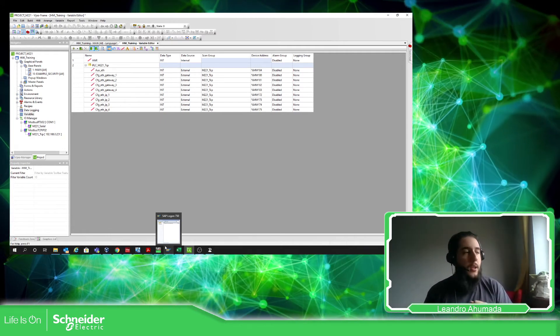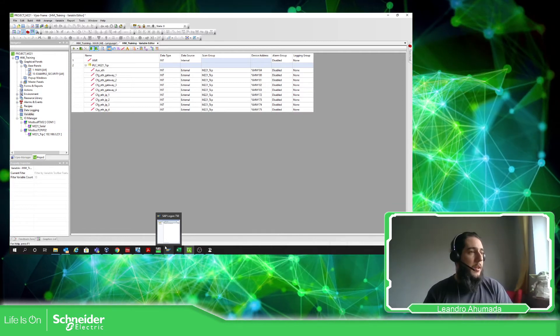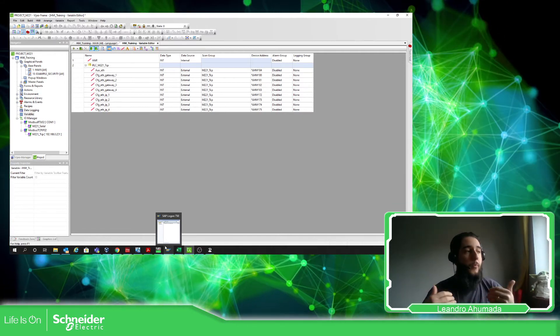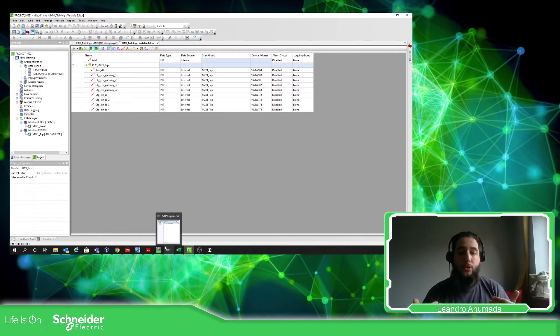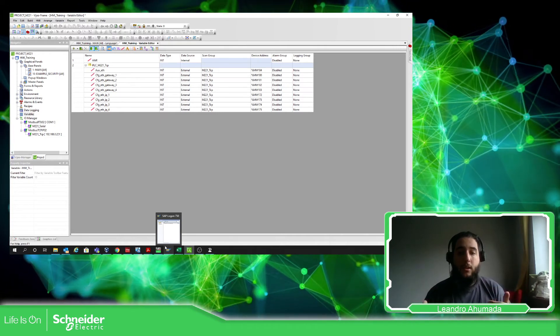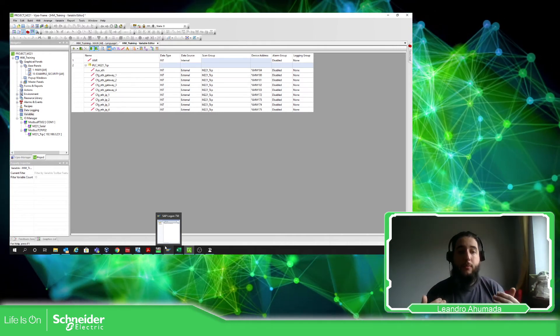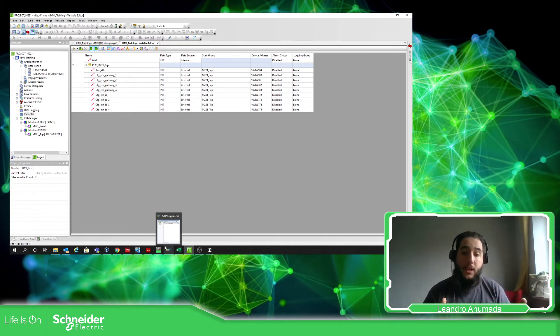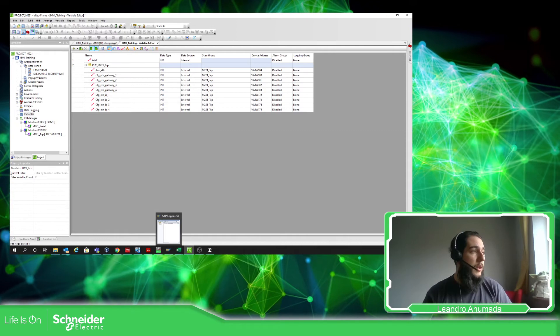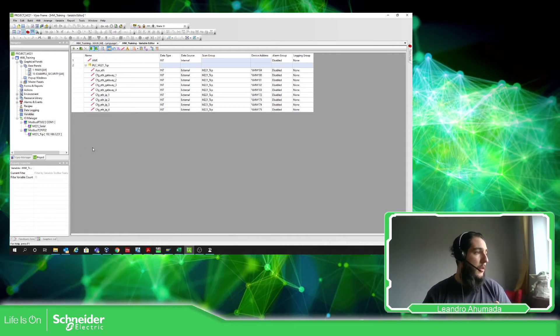And then if we make a new version of the program or we share the Vijeo Designer program to another colleague and then he wants to link more variables, what we need to do is to update the link instead of deleting the link.